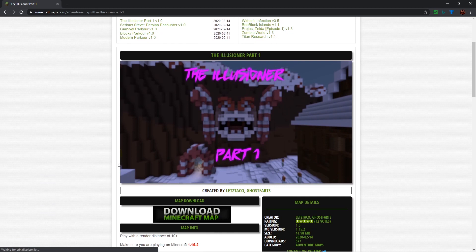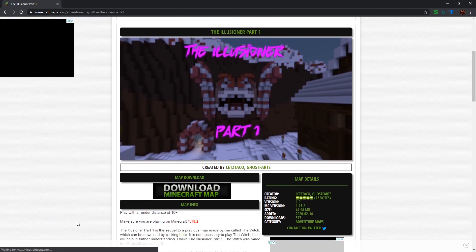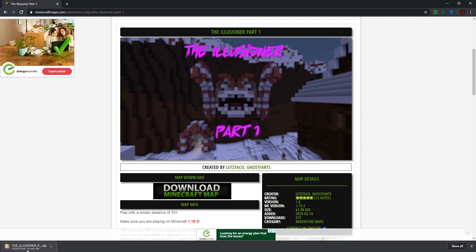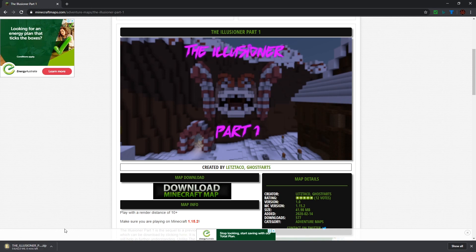Then just click download here. Once you've clicked download, you will start downloading. Once this downloads, you just unzip it and move that to your worlds folder. I'll show you that once this is finished downloading.